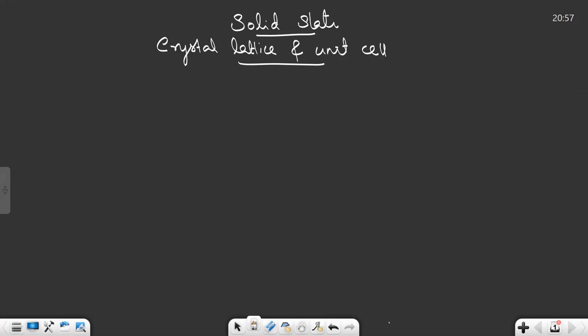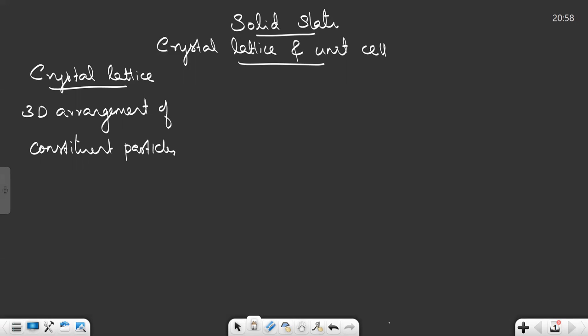Crystal lattice is a three-dimensional arrangement of constituent particles of a crystalline solid. The constituent particles can be atoms, ions, metal ions, or even molecules. So we will write the definition: crystal lattice is a three-dimensional arrangement of constituent particles.